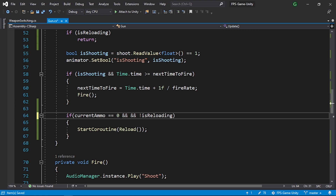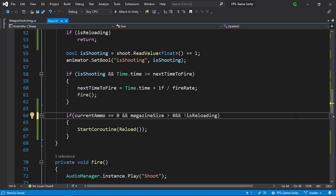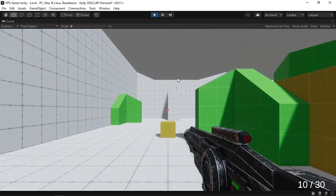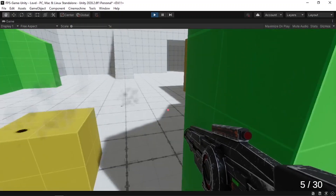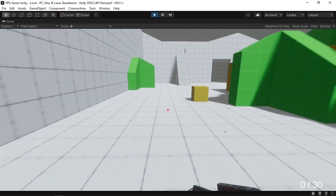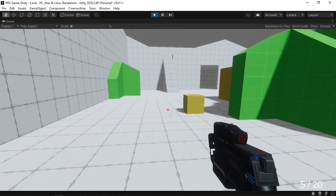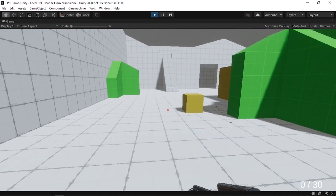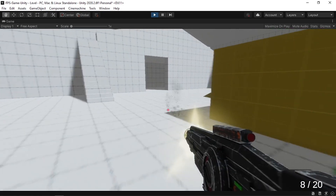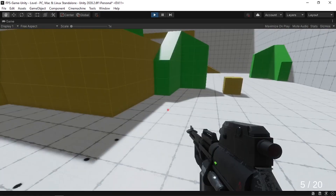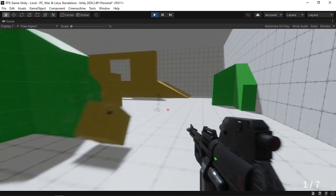Also make sure to add a condition that magazineSize > 0 before allowing a reload. Save the script and now we can shoot, reload, switch weapons, and return — everything works correctly.